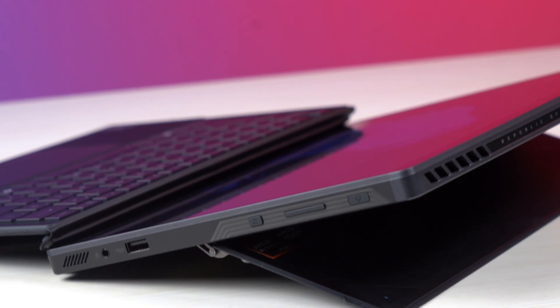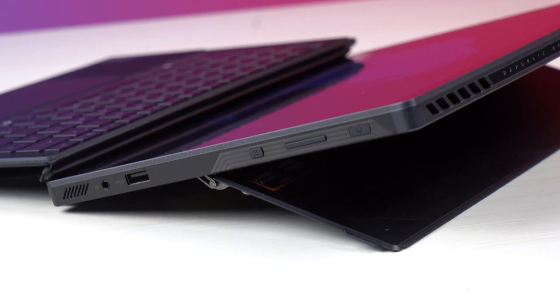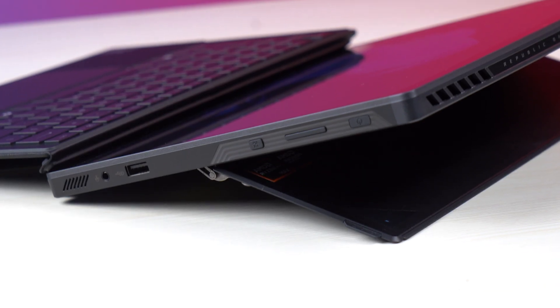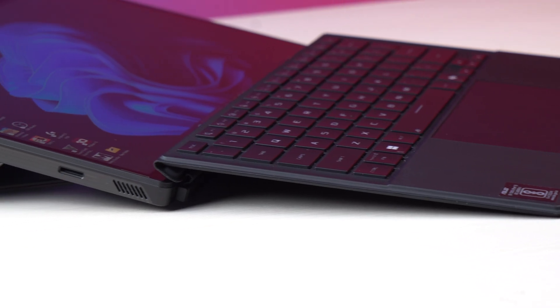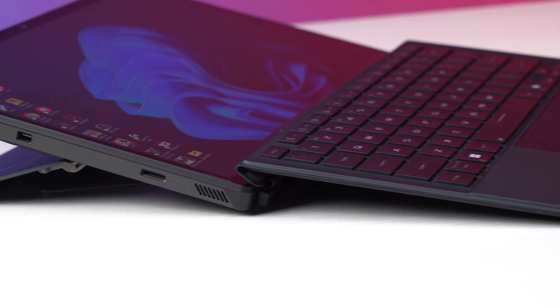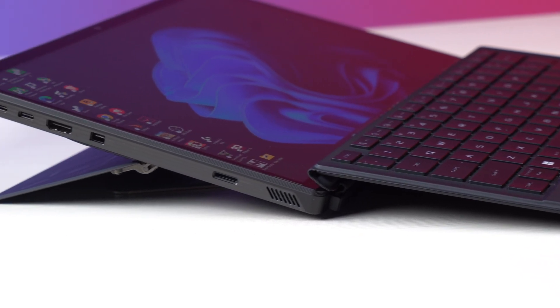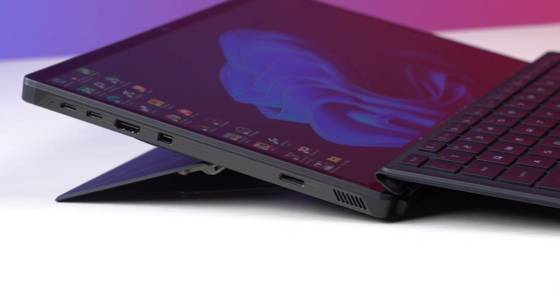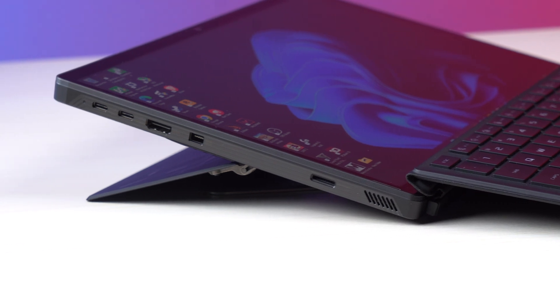And in terms of IO ports on the right side you get USB 3.2 Gen 2 type A port and on the left side you get an HDMI and two USB 4 type C ports with 40 gbps speed, display port 2.1 and USB PD 3.0.